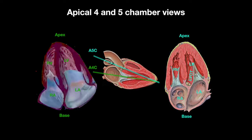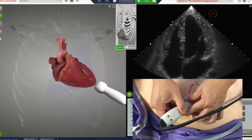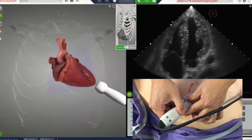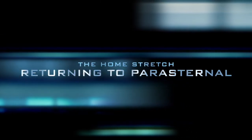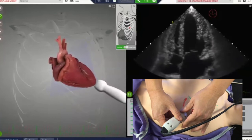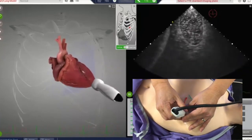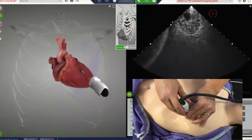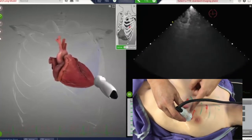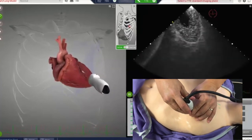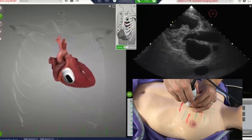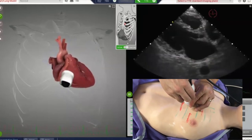The apical five-chamber is obtained by starting at the four-chamber and slightly tilting the probe anteriorly to obtain those four chambers plus the left ventricular outflow tract, which is the fifth chamber. You only need to tilt about one or two degrees to get the five-chamber. To wrap up, return to the parasternal short axis: tilt towards the apex, then slide from apex to base using the long axis as a guide, and rotate back to the parasternal long axis window.